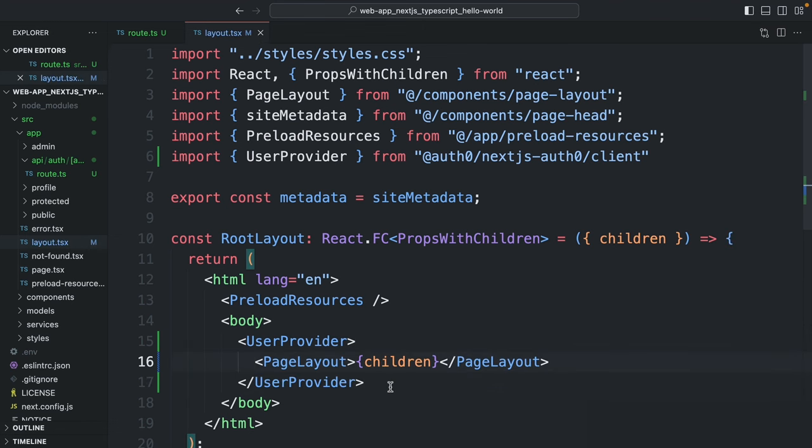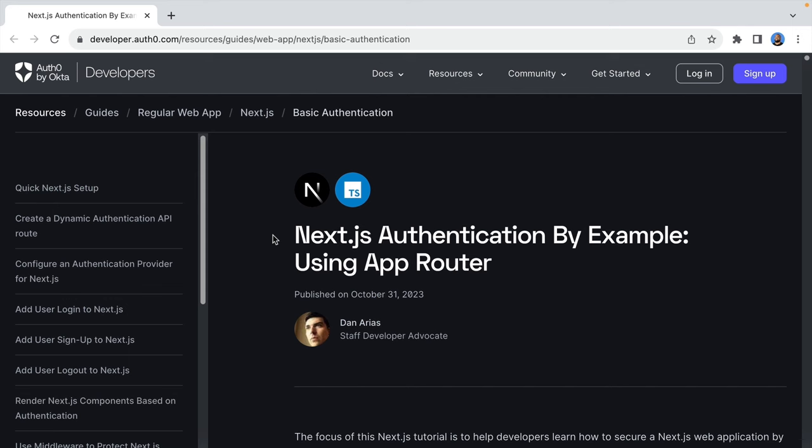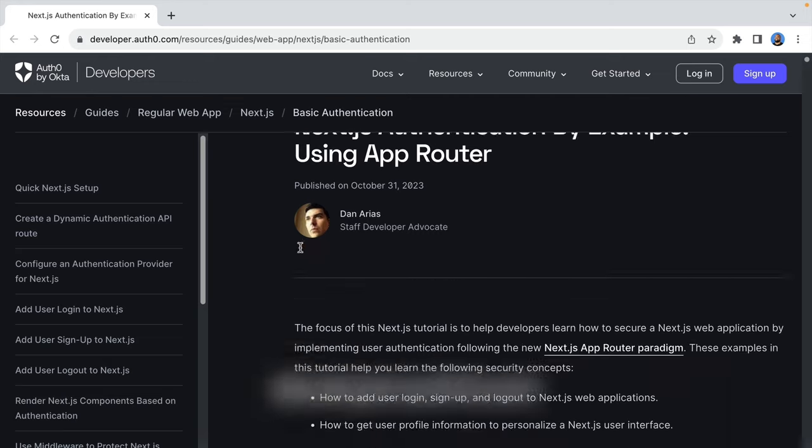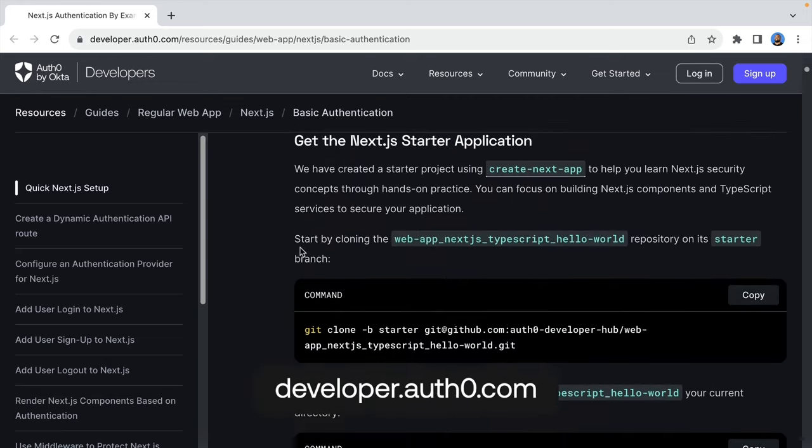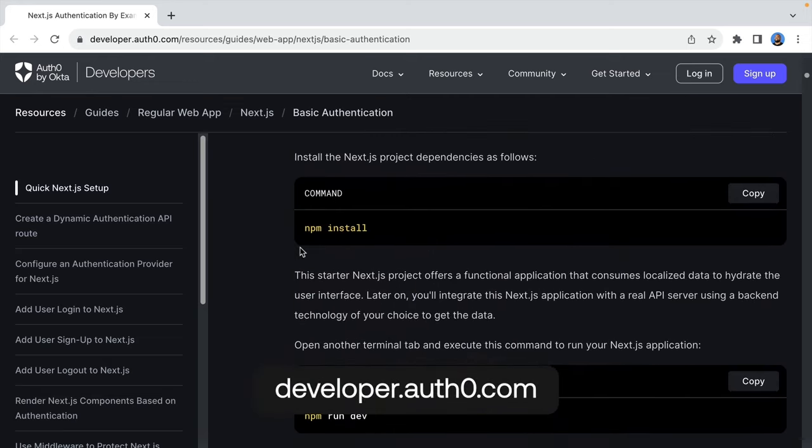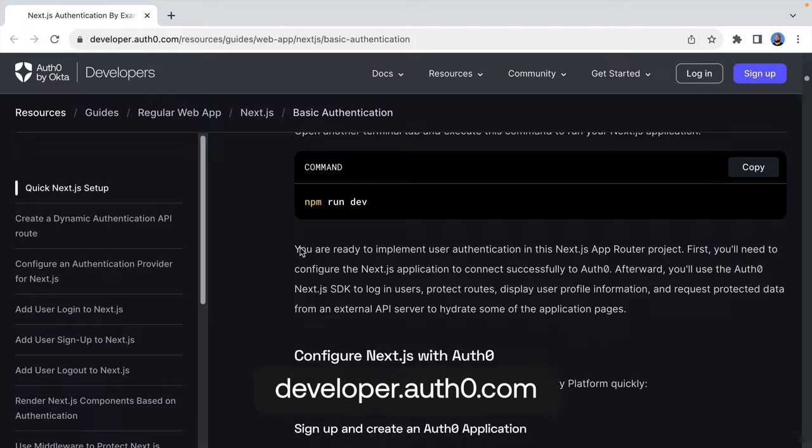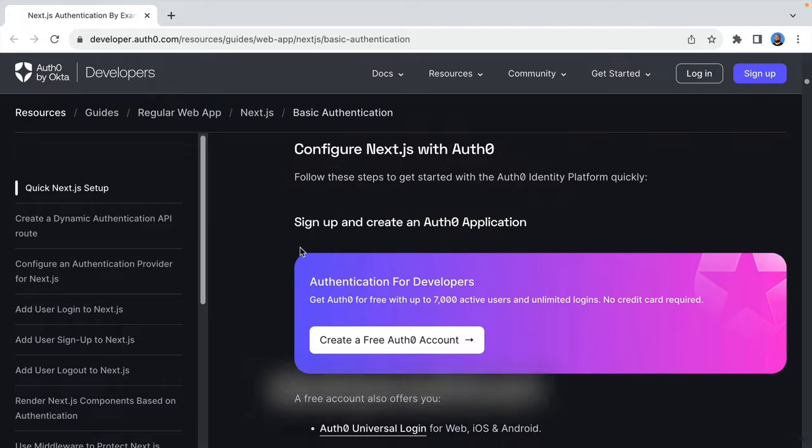So that's how you use the Auth0 Next SDK with app router. And if you want to know how to fully integrate a Next.js application with Auth0, check out this full guide in our developer center with the link being in the top comment.